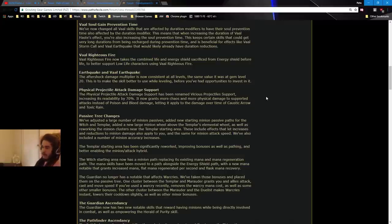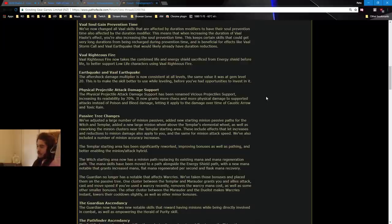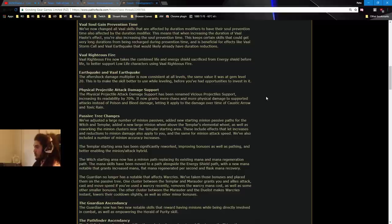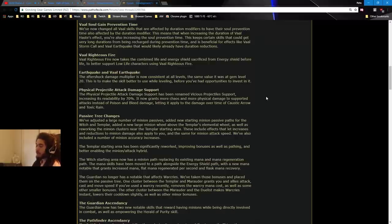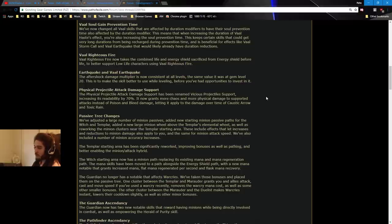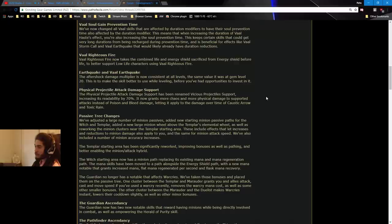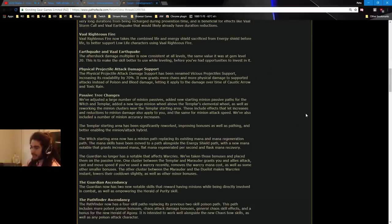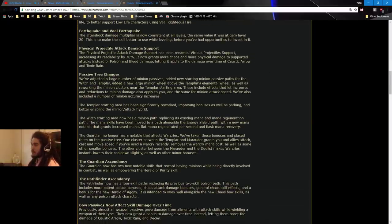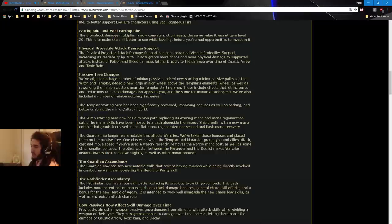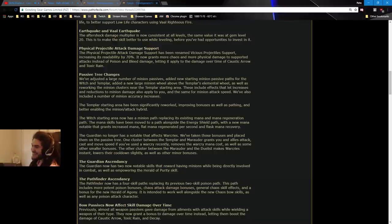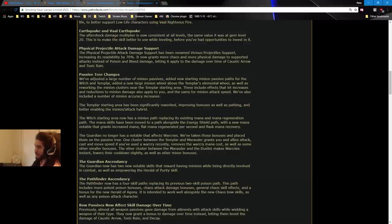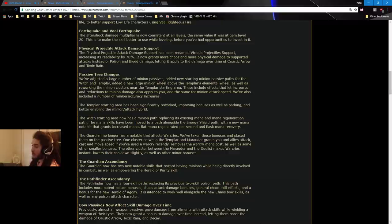Val Righteous Fire. Val Righteous Fire now takes the combined life and energy shield sacrifice from energy shield before life, to better support low-life characters using Val Righteous Fire. Earthquake and Val Earthquake, the Aftershock damage multiplied is now consistent at all levels. This is to make the skill better to use while leveling before you've had opportunities to invest into it. Physical Projectile Attack Damage. The Physical Projectile Attack Damage support has been renamed to Vicious Projectile Support, increasing its readability by 70%. It now grants more chaos and more physical damage to supported attacks instead of poison and bleed, letting it apply to damage over time from Caustic Arrow and Toxic Rain.